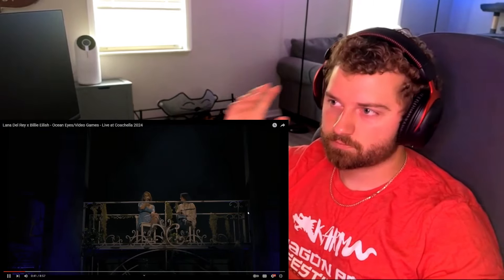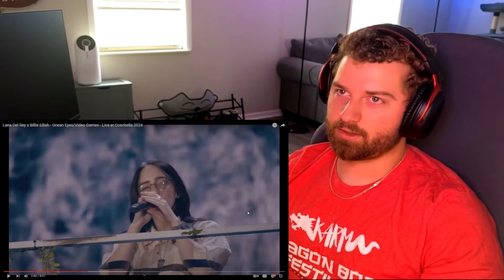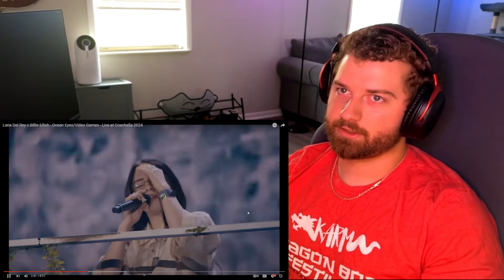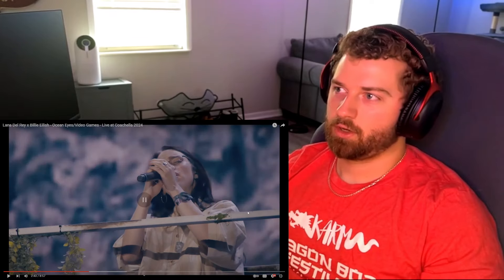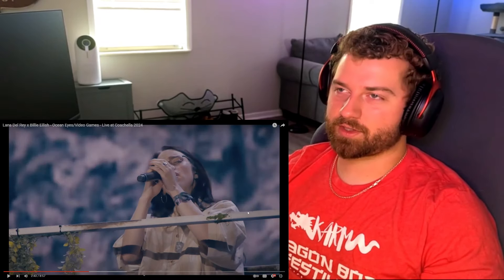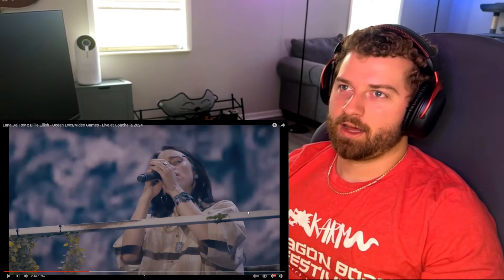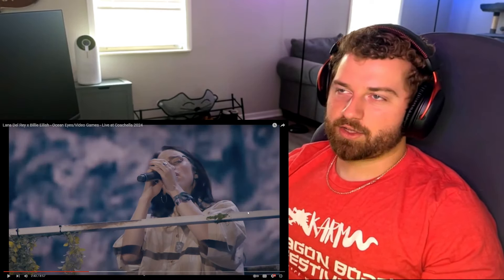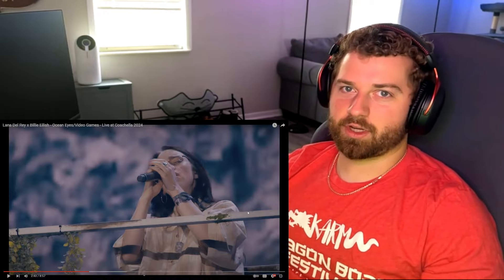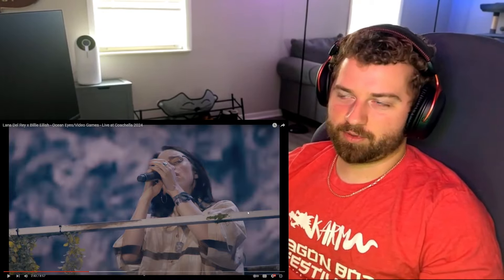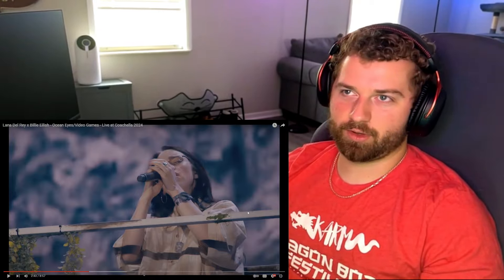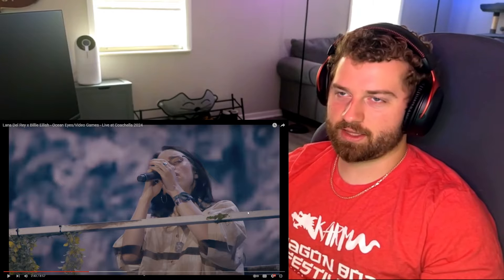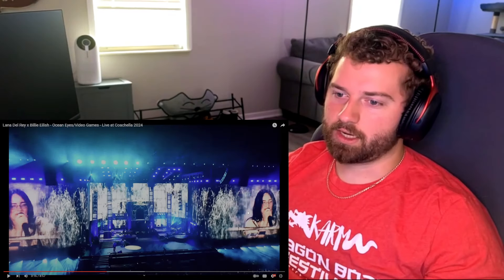She doesn't need it. Trance right now, holy shit. With the scenery and the background and their voices combined, this is like, I bet you guys, whoever was at this Coachella, if you're watching this video, please comment below, shout out to you. I bet whoever was at this was like floating into the heavens.